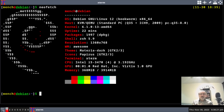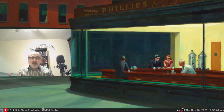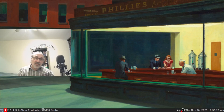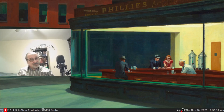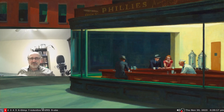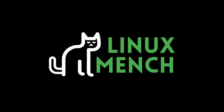Should I wipe out my main production machine and put pure Debian in it? Because in the computer where I'm using pure Debian, I'm really enjoying it. Let me know what you think in the comments. I hope you enjoyed this video — if you did, please like it, and don't forget to subscribe to my channel. Thank you for watching. Until next time, I am the Linux Mensch. Bye.